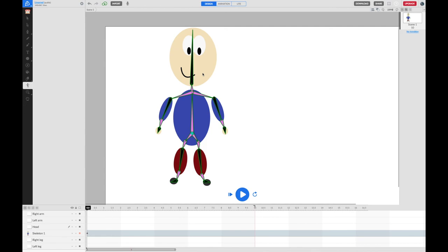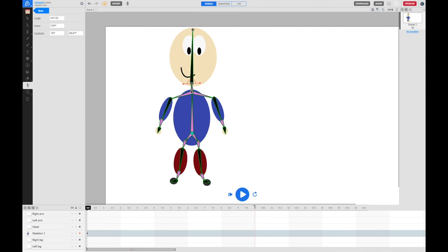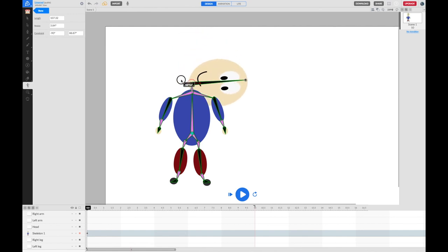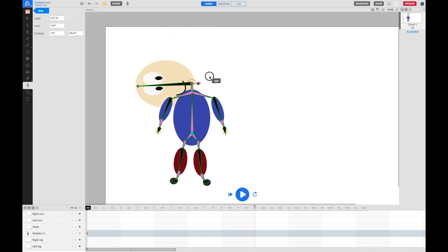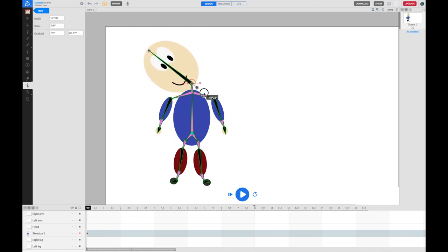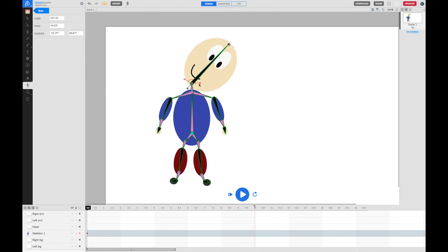Now we need to join the limbs back together and set the rotation angles for each part. Start with the head bone — click on it and you'll get some controls. The red handles show how far we permit the bone to rotate. The grey handle is the current rotation angle. Right now the head can move all the way to either side, which is too far for a human. Let's set a more realistic limit — move the handle to about where you'd realistically turn your head to that side, then drag the handle on the other side to match.